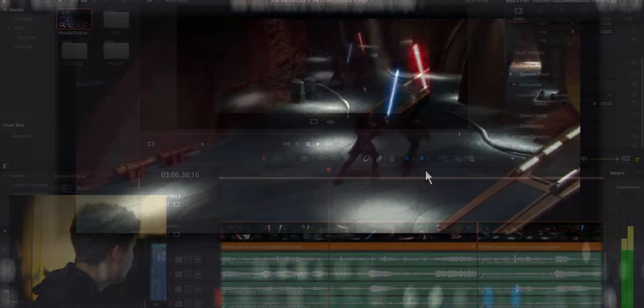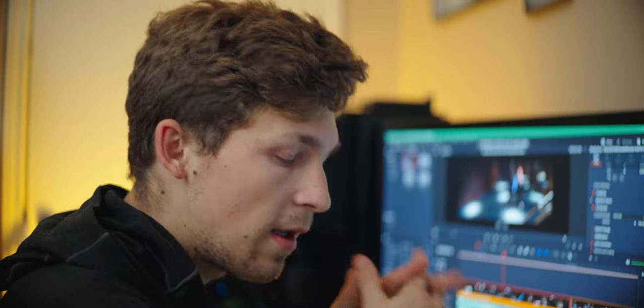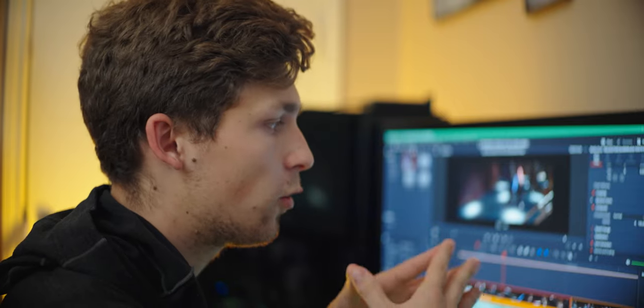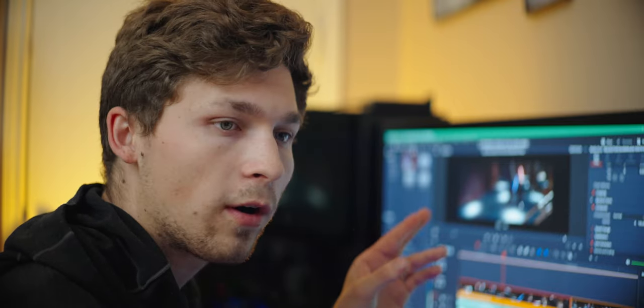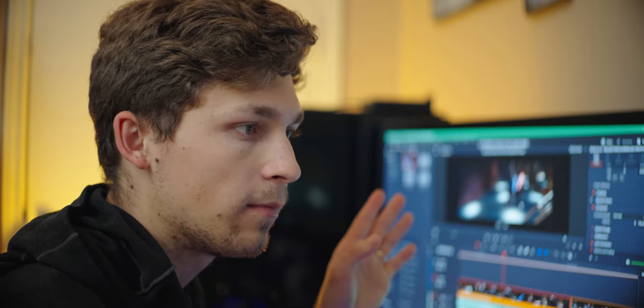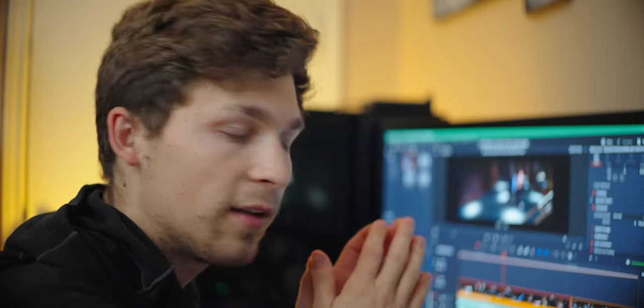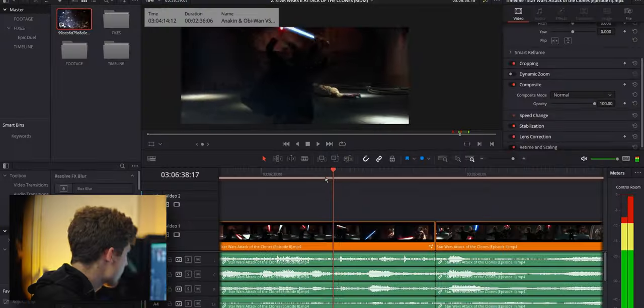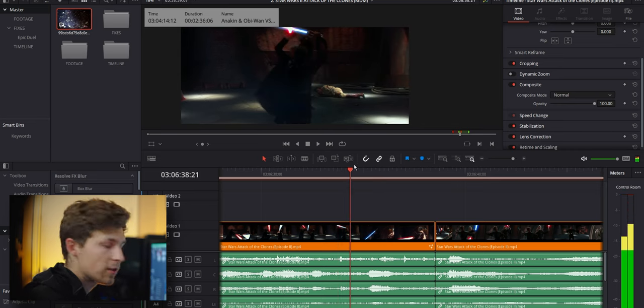He stands there. Dooku does a full spin while he's still there. I understand that there's a level of grace that we need to put on choreography. But I have a hard time letting this stay in the movie where Anakin has his lightsaber up in front of him and Count Dooku does a full 180 in front of him.